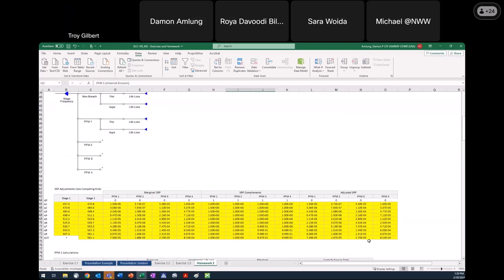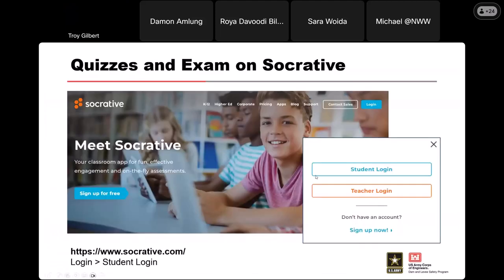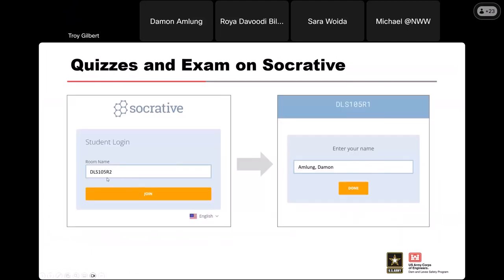We're getting close to the end — somebody just asked what the buzzword is. For Module 2, the buzzword is 'discretizing.' That'll be the first question on your quiz through Socrative. Go to Socrative.com, click student login. The room name for Module 2 is DLS105R2. Type in your name and go from there. Outside of the buzzword, I think there are five questions this time — a couple simple calculations, a couple questions to answer.